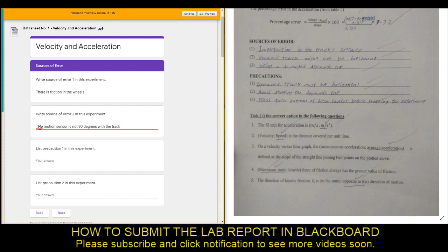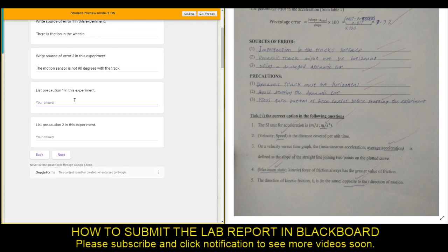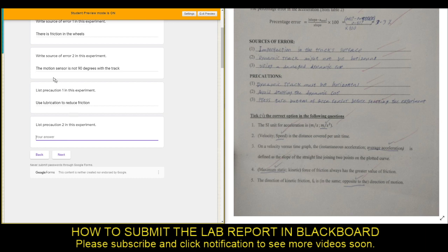Precaution means how you can avoid or reduce the source of error. For example, there is friction — how do you reduce friction? Use lubrication: put oil on the wheels to reduce the friction. For the motion sensor not being 90 degrees with the track, check the alignment of the motion sensor. There you go — you have finished up to the source of error. Click Next.